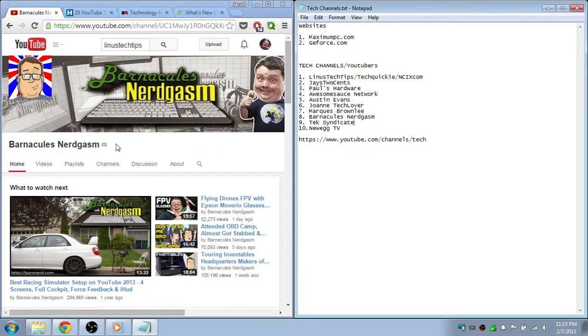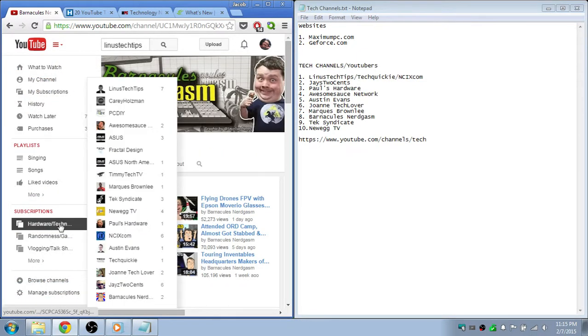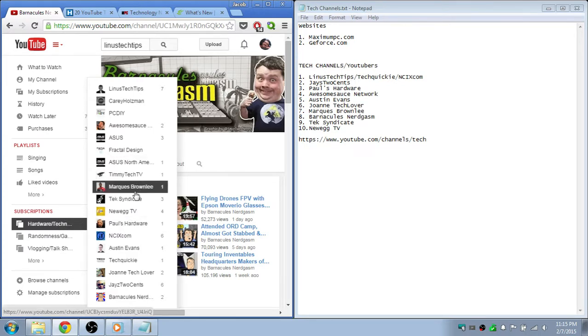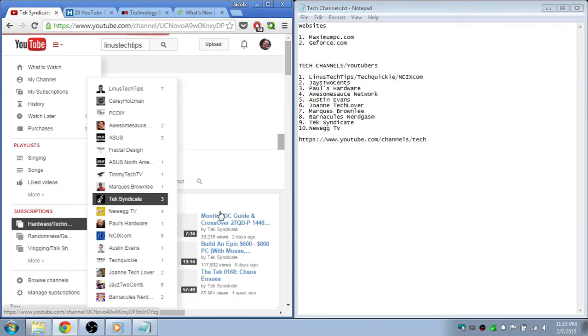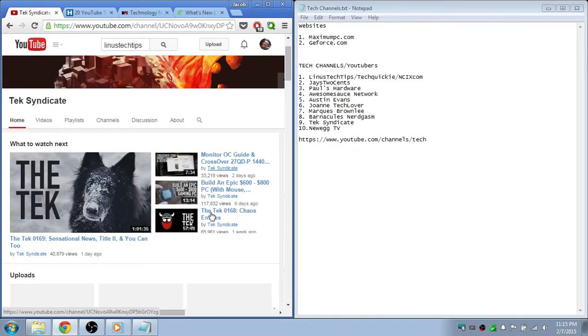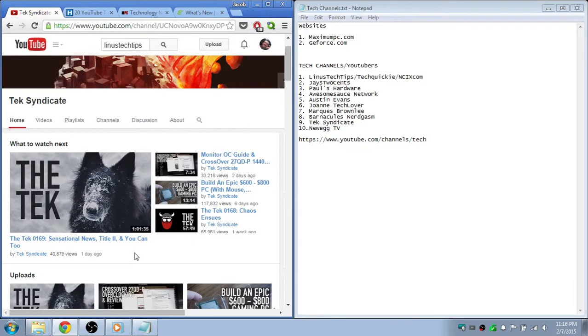And then there's Tech Syndicate. It's a group of people that do - they call it 'The Syndicate' - and they just talk about different technology news that's going on during the week and whatnot.